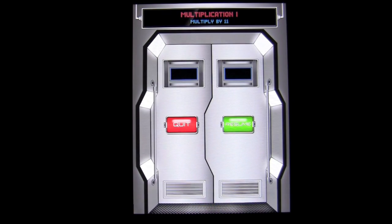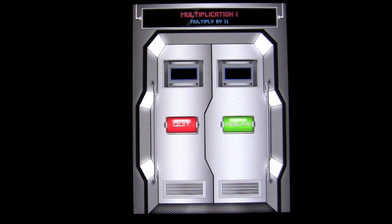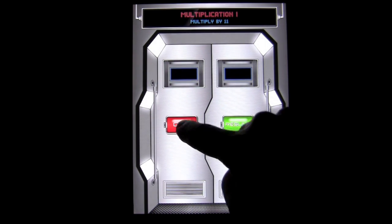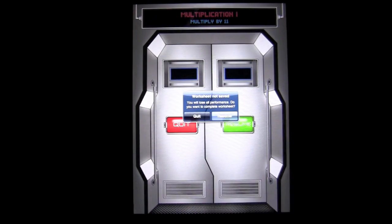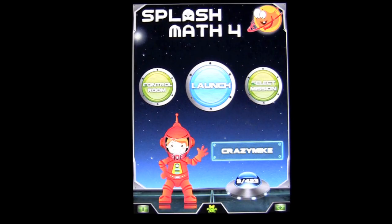Tap on pause. It'll give you a chance to quit the activity and go back to the main screen - which is what we're going to do - or the main menu, I should say.